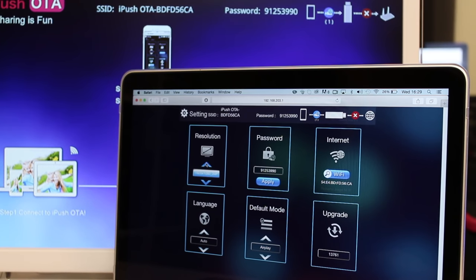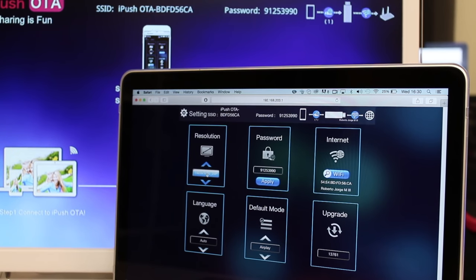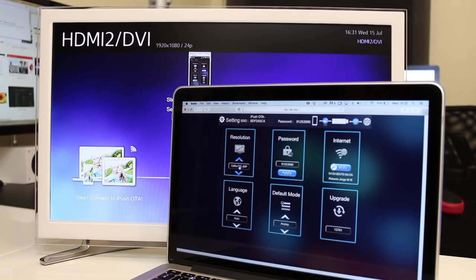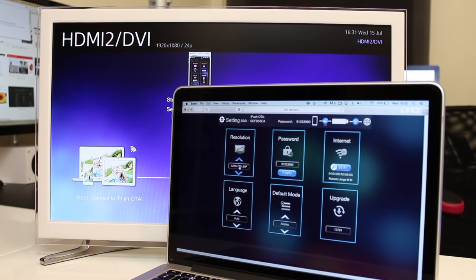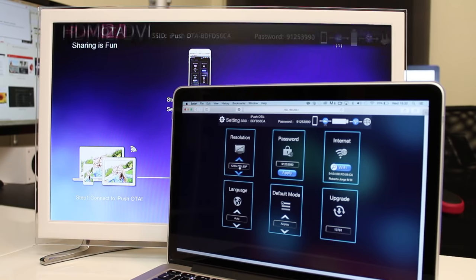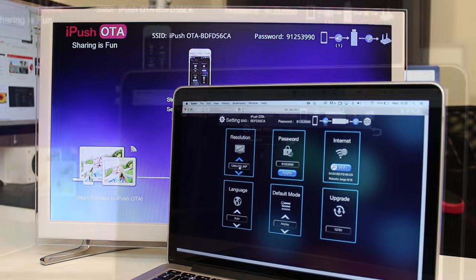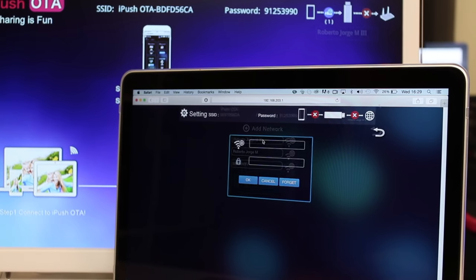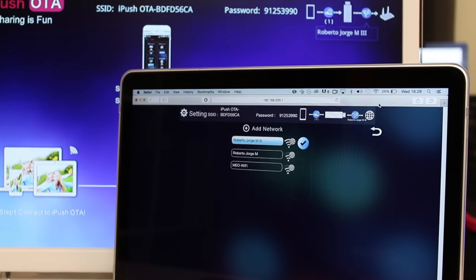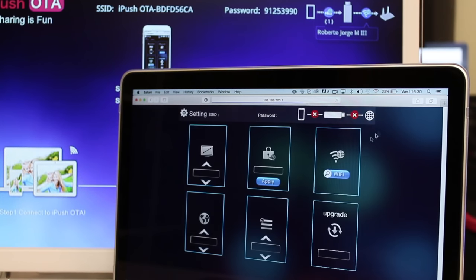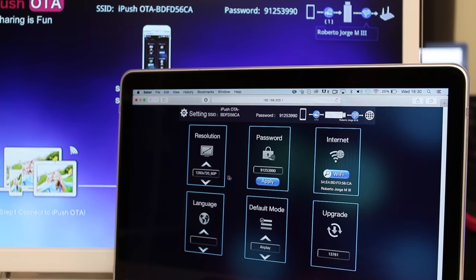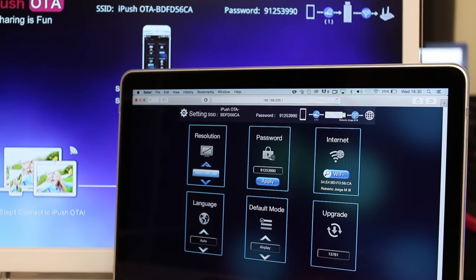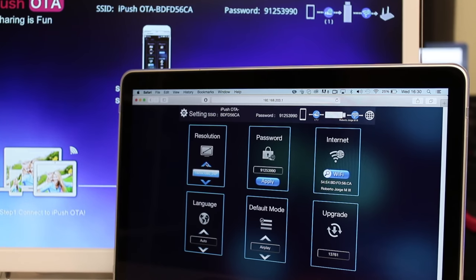And in the settings menu we will find options as changing the resolution up to 1080 which is the resolution that we are going to use on these testings, change the password to something more friendly to you, connect the iPush device to our internet connection, change our language, reset the device and finally update the firmware. I would also like to mention that we just need to configure these settings once and after that any device that we connect will use those same settings.